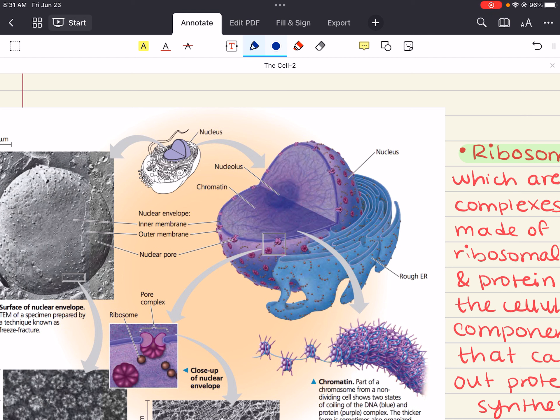The nuclear envelope has pore structures about 100 nanometers in diameter. At the lip of each pore, the inner and outer membranes of the nuclear envelope are continuous. Except at the pores, the nuclear side of the envelope is lined by the nuclear lamina — a net-like array of protein filaments that help maintain the shape of the nucleus by mechanically supporting the nuclear envelope.